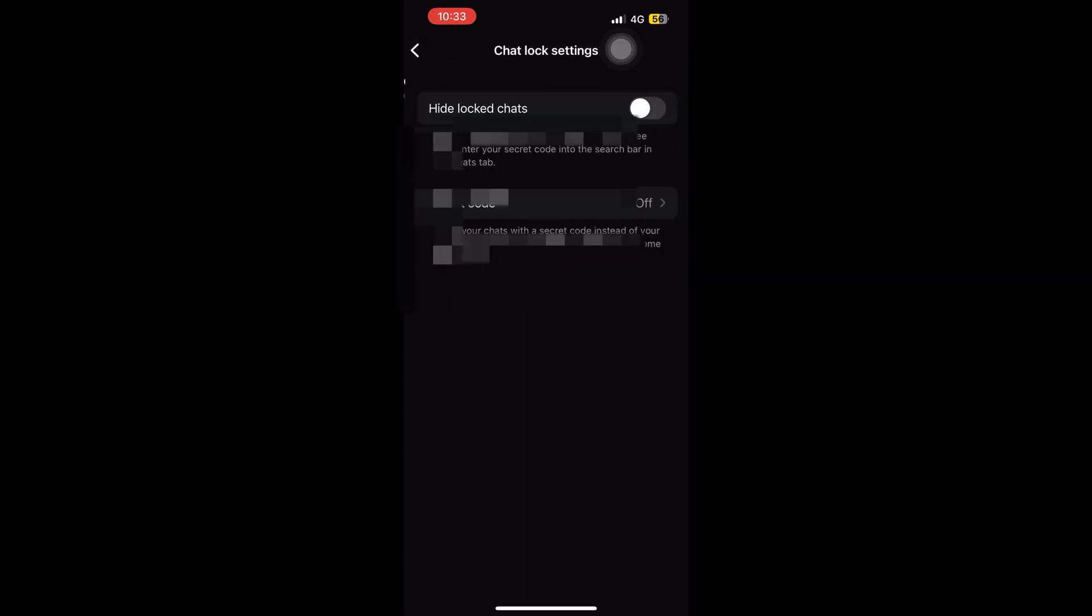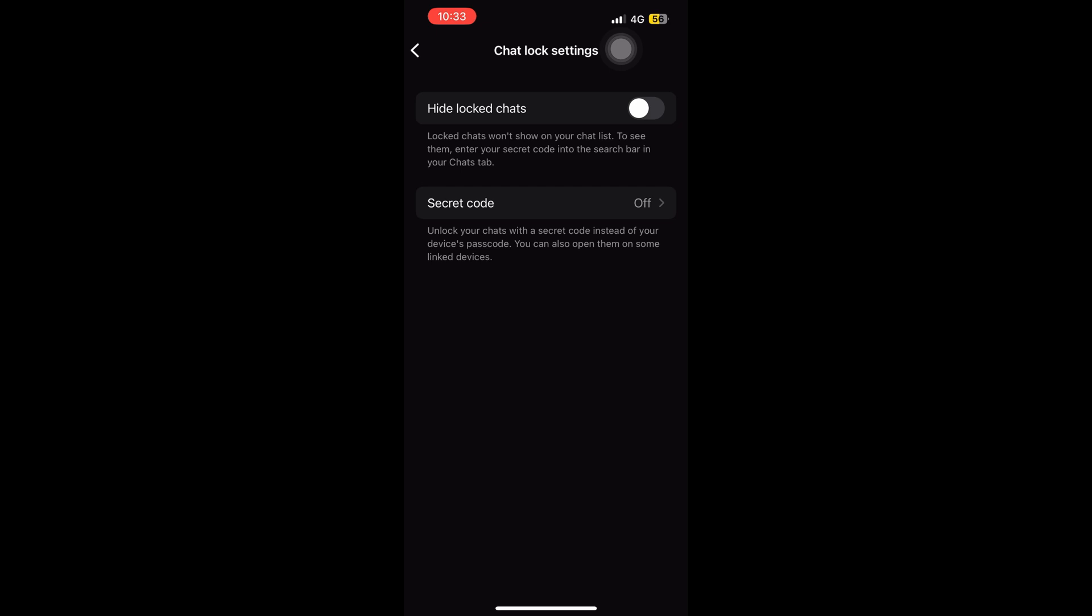So now on screen it is clearly mentioned that locked chats won't show on your chat list if it is hidden. If that white circle is green then it will not show.